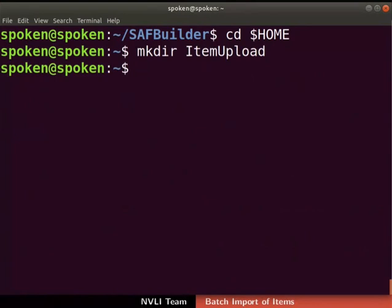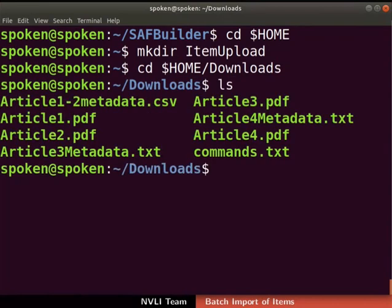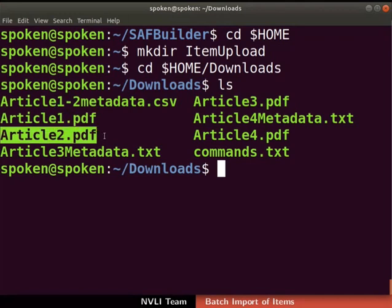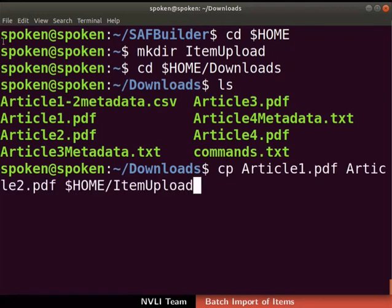I have downloaded an article and its metadata files in my downloads folder. These are provided in the code files link. Using the cd command, we will switch to the downloads directory. Type 'ls' to check the contents. For this demonstration, we will use article1.pdf and article2.pdf files for the batch upload. So copy the files article1.pdf and article2.pdf to the item_upload directory with this command.